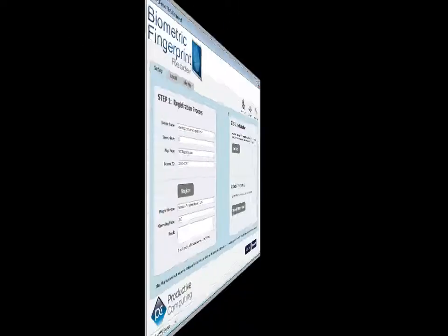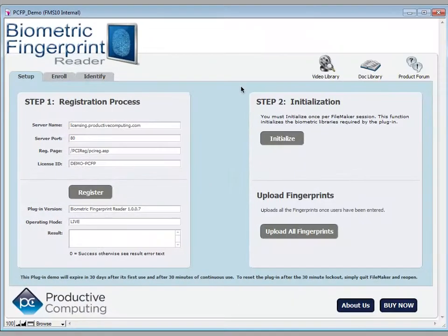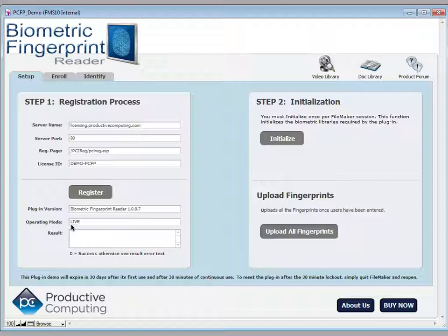In this video we're going to take a closer look at the biometric fingerprint reader and overview the demo that's included with the bundle. The first step you want to do is register the plugin. You need to register the plugin before any of the actions or commands will be available to you. In this case, my demo is running in live mode and it assumes that the plugin has been purchased.